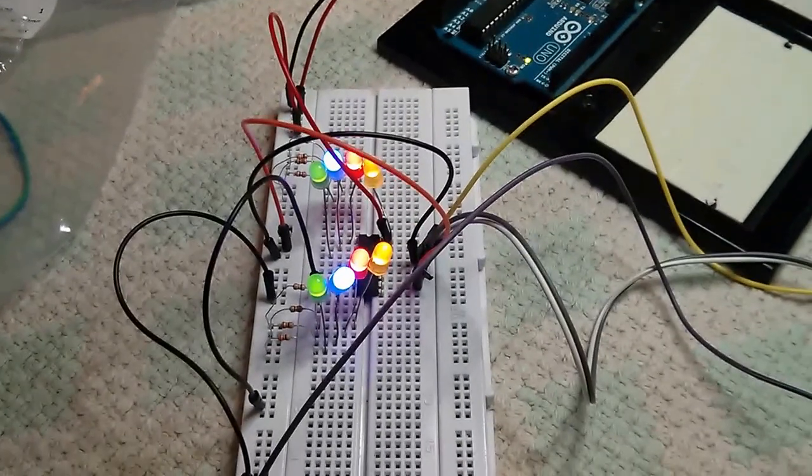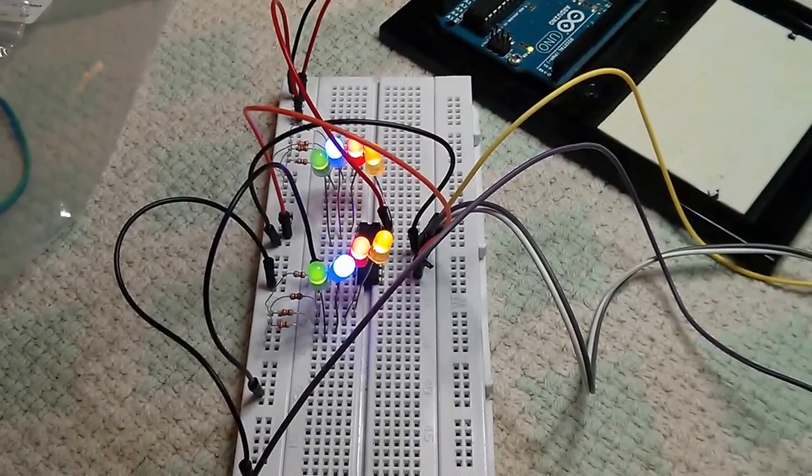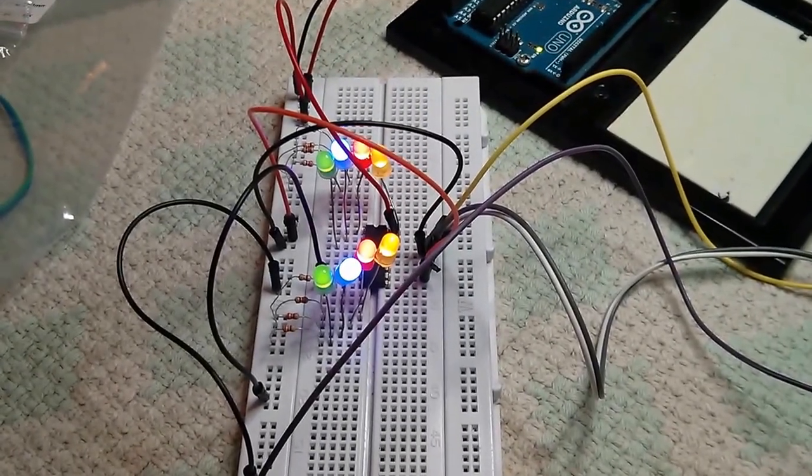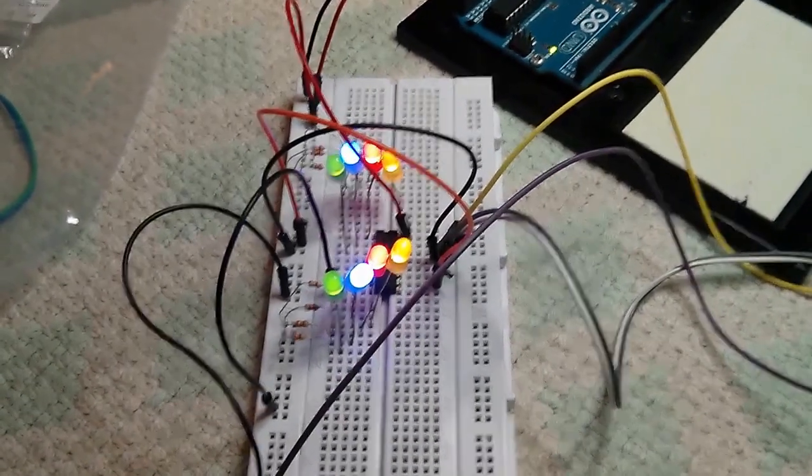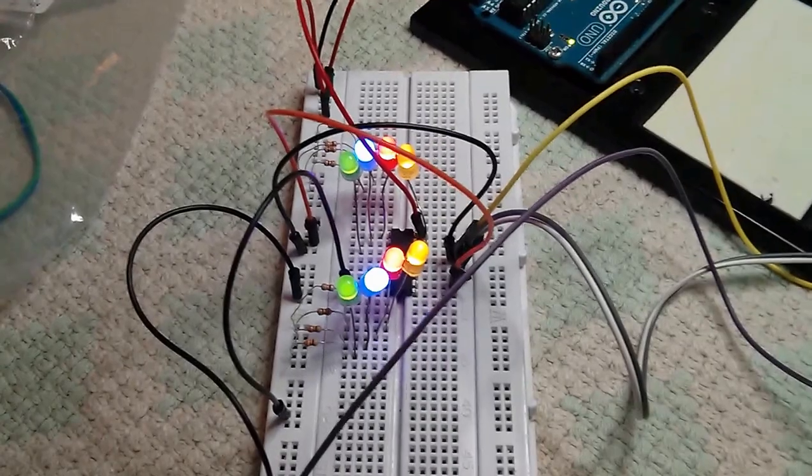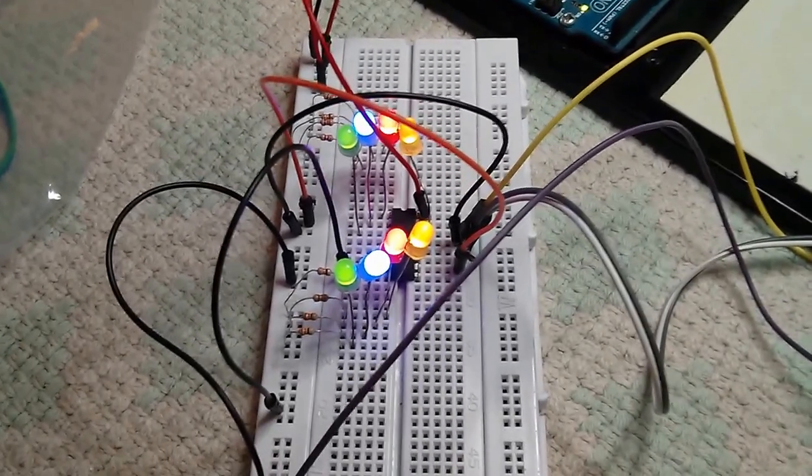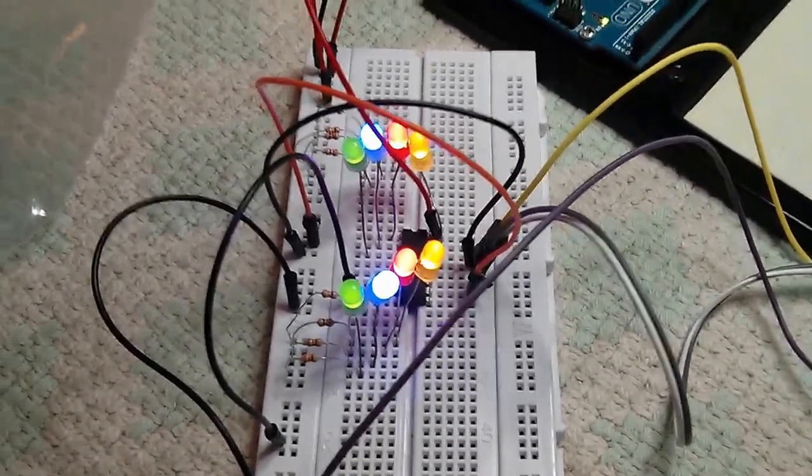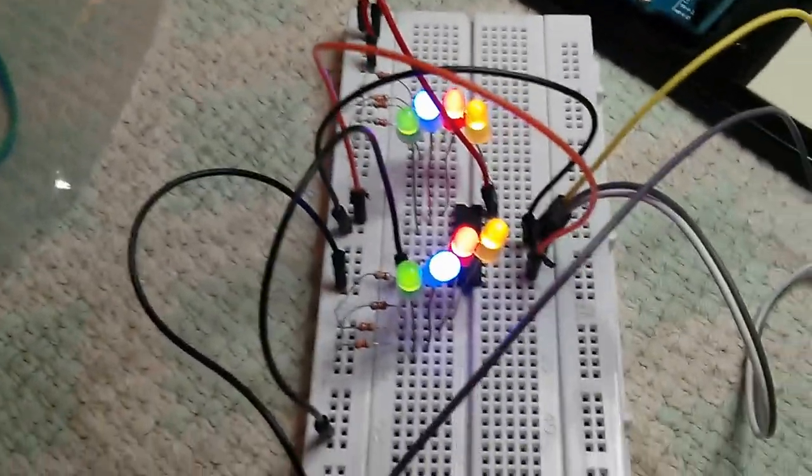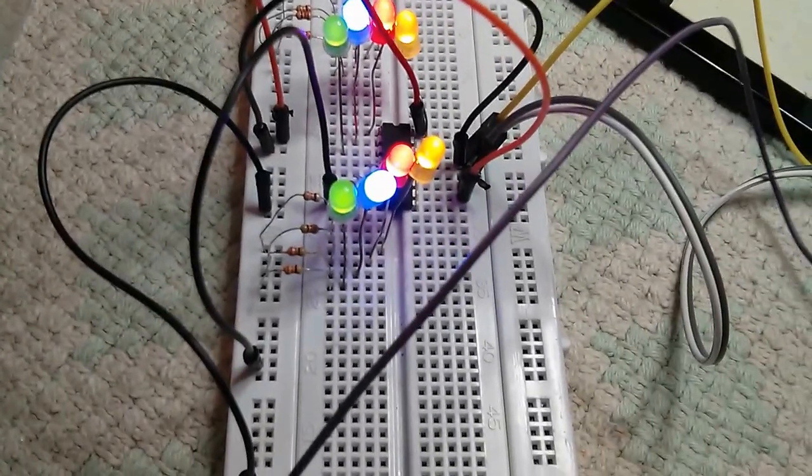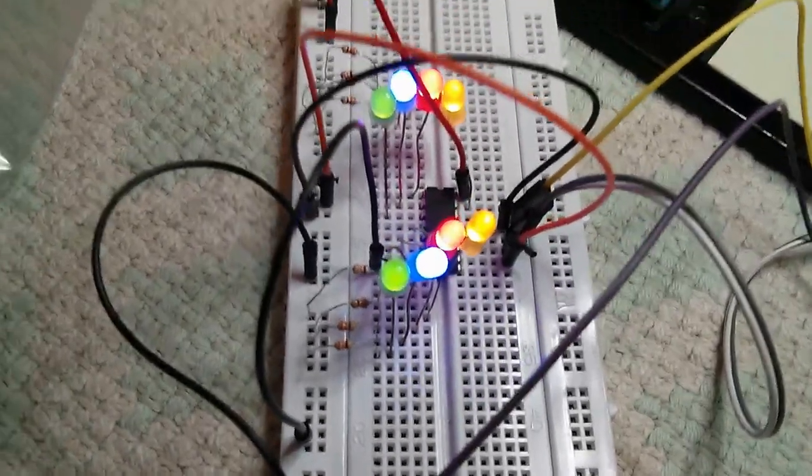Here we have the LEDs connected to a 74HC595 shift register which is controlled by the PI board.